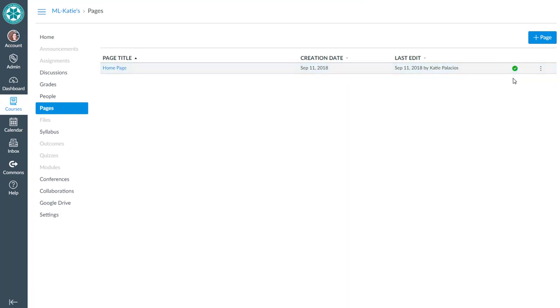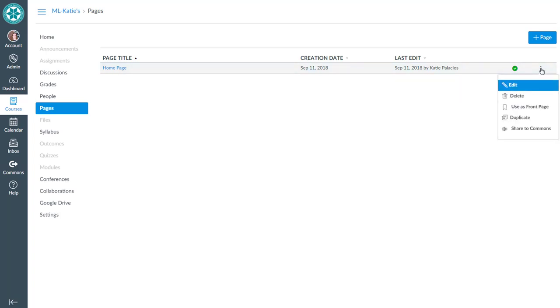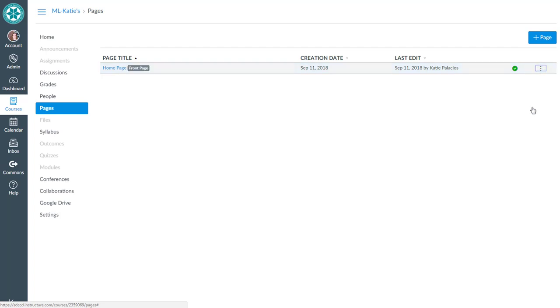Make sure that yours is published and it needs to be set as the front page. Go ahead and select use as front page. You'll see that little shaded gray box next to it that says front page. Double check that you've got the page, that it's listed as front page, and that it's published.